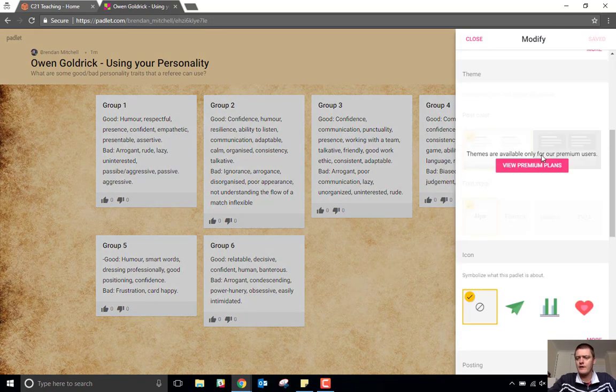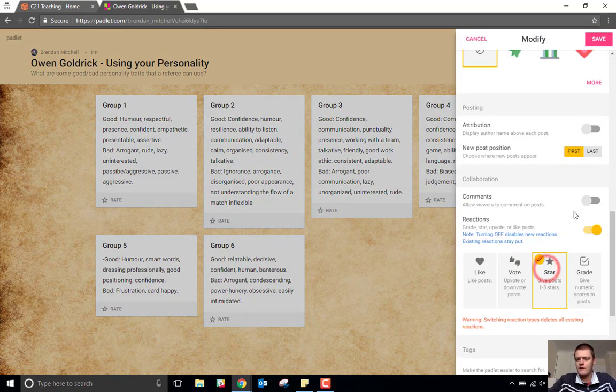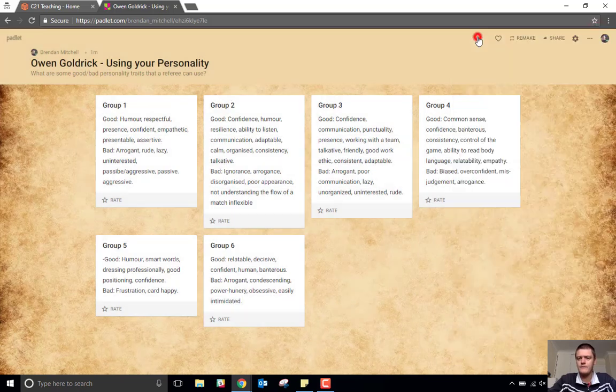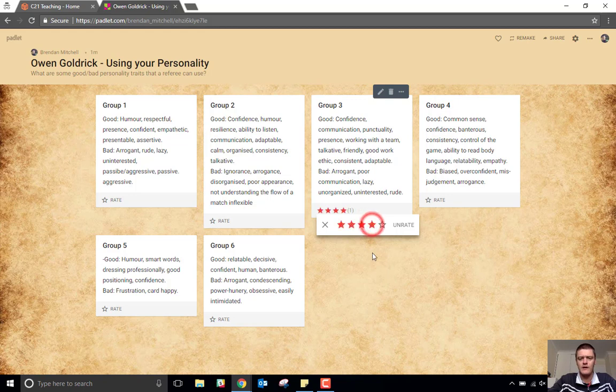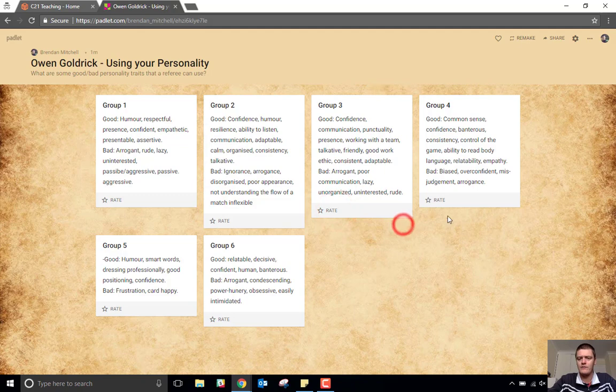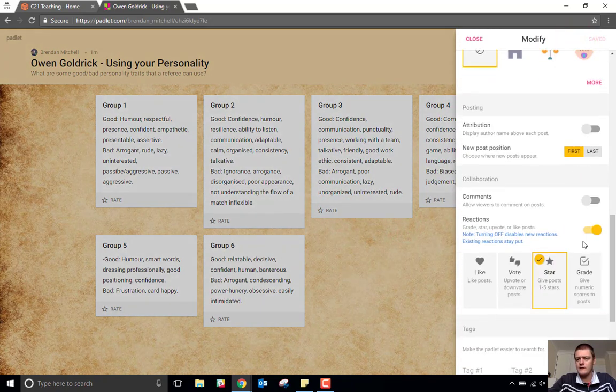If we go back over to here, star ratings. I can now simply give that a star rating, whatever that may be. There is, of course, the option to unrate, which will remove your rating. Back to the gear wheel, and the last one is the grade.